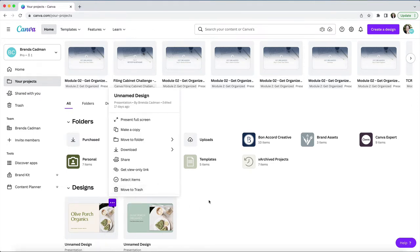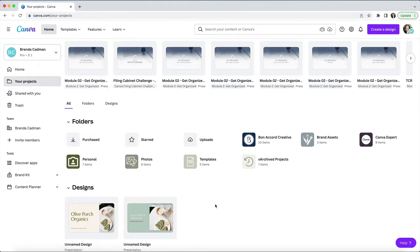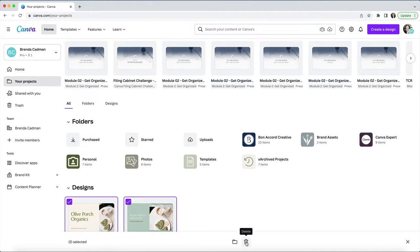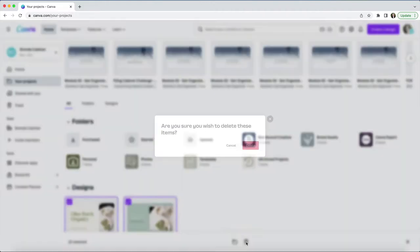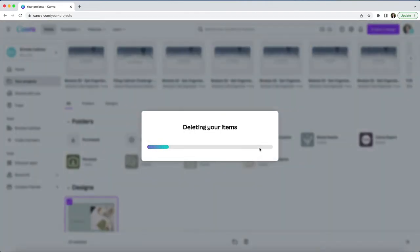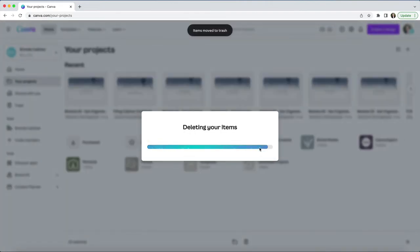But if you have a lot of items to delete, I would suggest a more efficient way is to hover over the items that you wish to delete and check them off using the checkbox that appears. Then with multiple items selected, you can go to the bottom center of your screen and click on the trash icon that appears there. It will ask you if you're sure that you wish to delete these items, and you can either click on cancel if you've changed your mind, or click on delete to trash all items.